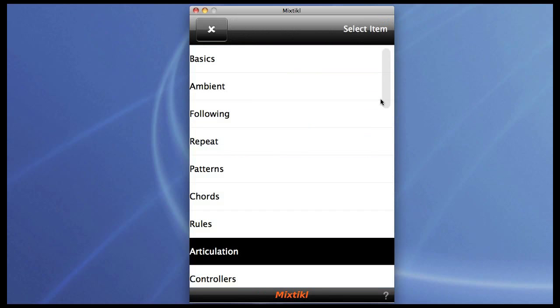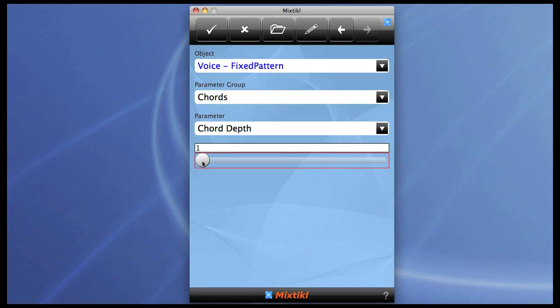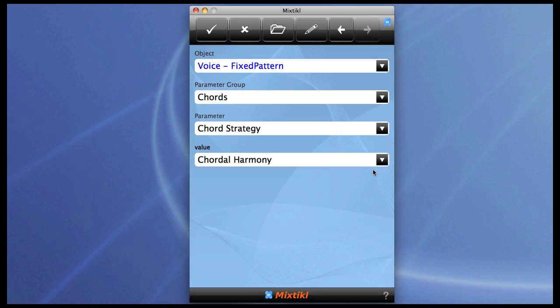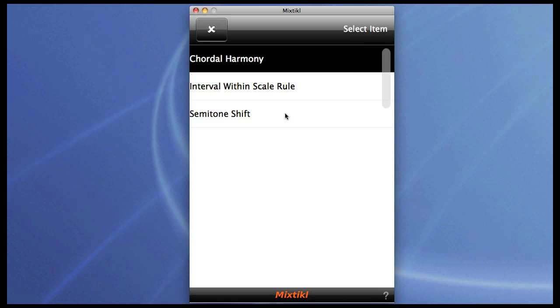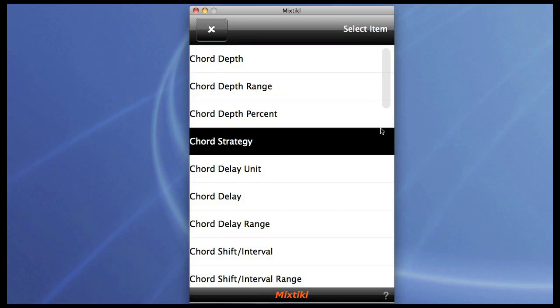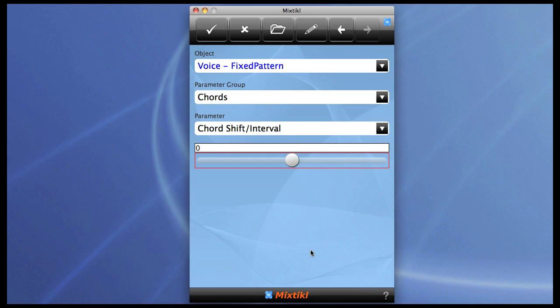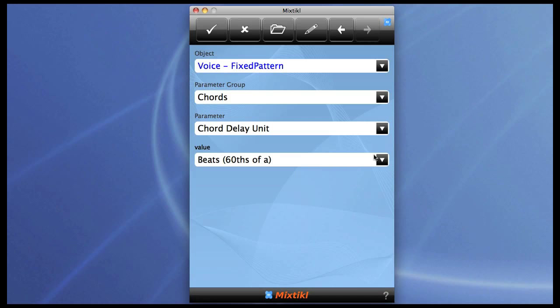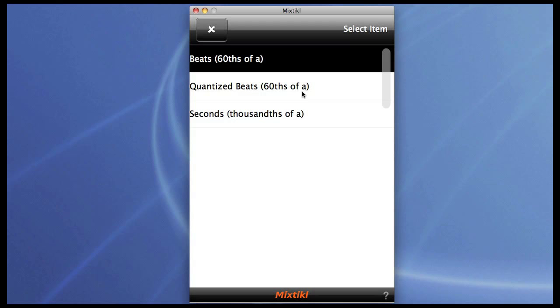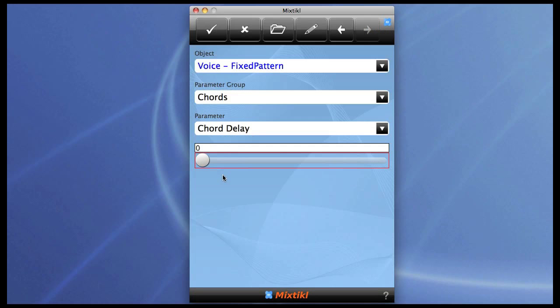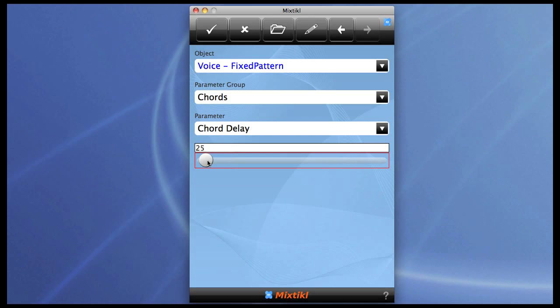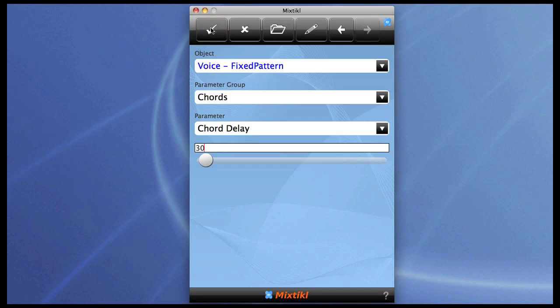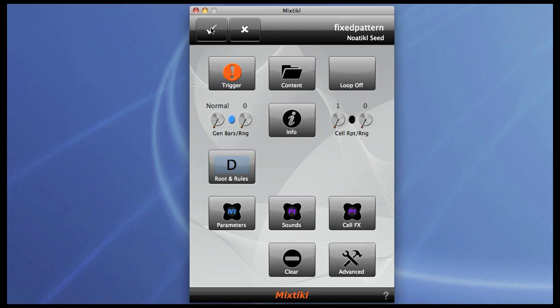And now as we're really playing with cliches, let's go into the chords. Set a chord depth of 2. Let's change the strategy to semitone shift and let's have the shift interval as an octave. Now let's set the delay and we'll set the delays to quantized beats. Now we'll actually set the delay for that second note to 30, which is an eighth note. If the slider's not accurate enough, you can enter it by text like this. And then we've got a cheesy octave bass.